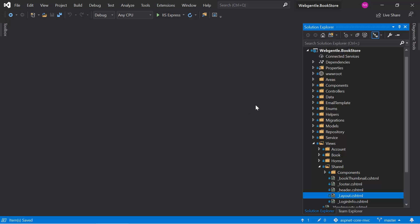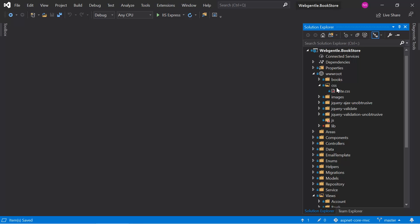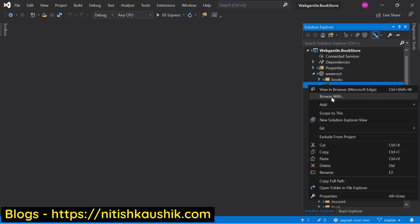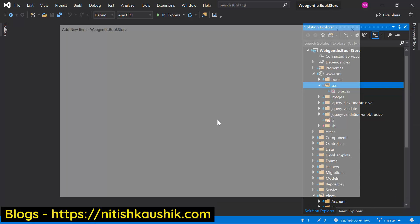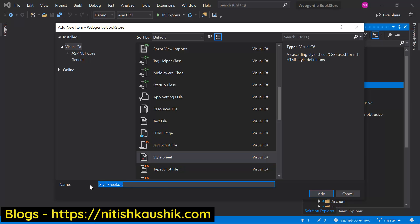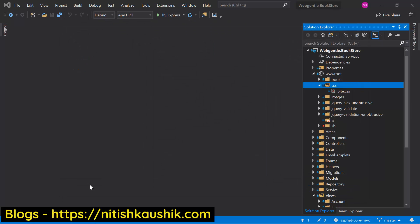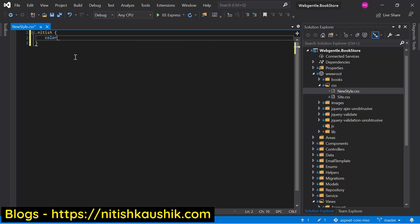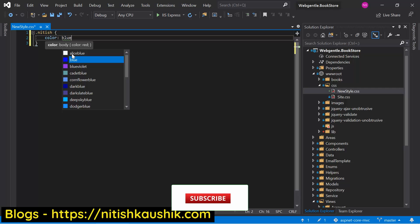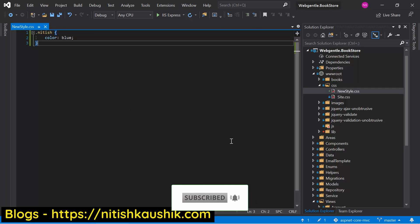Let's open Visual Studio. Here we are back to our bookstore web application, and if I expand this wwwroot folder, you can see we are using this site.css file. Now suppose along with this file, I want to add one more file in this application — that is also a very common thing. So let's add a new file. Let's use a stylesheet and name it newstyle. Inside this file, let's add some dummy CSS — suppose the color is blue — whatever CSS you want to add. Now suppose I want to add these two files on our page.